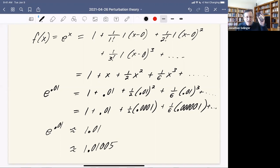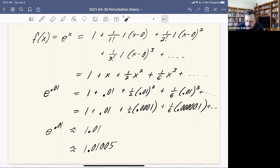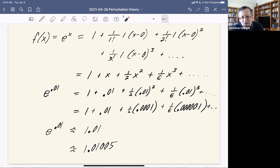Let me now get out my handy calculator app and check: I say 0.01, e to the X — yes, indeed, it is just like that. So this is a way of making approximations for a function like e^X, and it works extremely well if the parameter is extremely small. It works less well if the parameter is not so small.